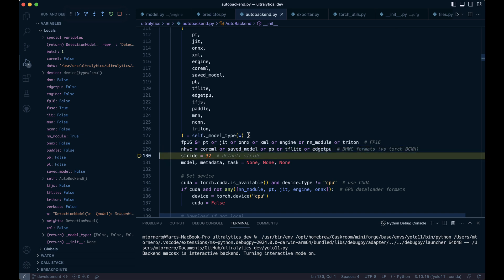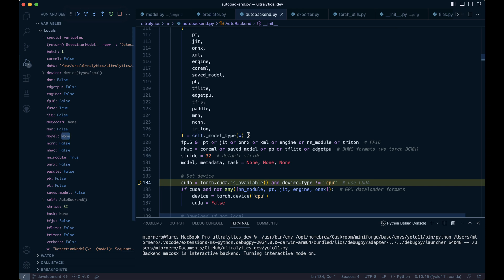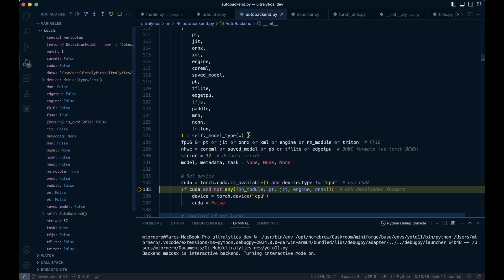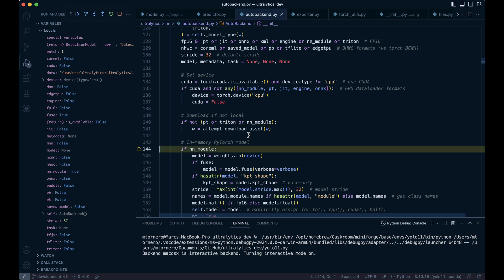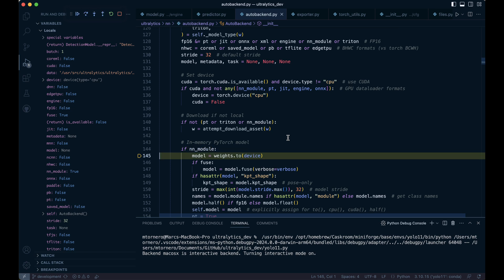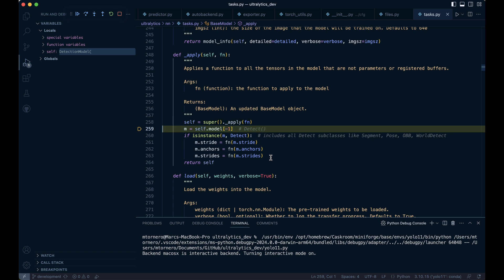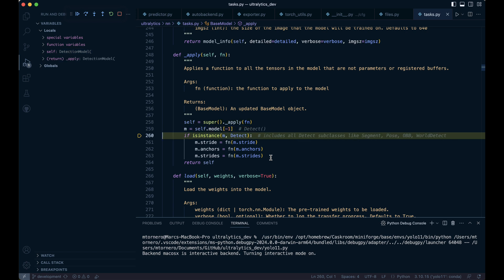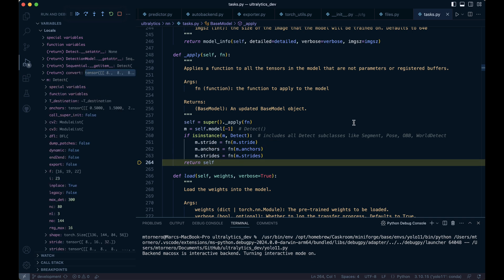We define the stride as 32 and initialize some additional variables as none. In this particular case, cuda is false, so we skip over this step. Finally, the code checks whether the model type is in one of the formats that don't require downloading. If the model is in memory, it moves the model to the specified device—in our case, the CPU. As we've seen before, it does this for the last layer in the model, specifically the Detect class, along with its attributes: stride, anchors, and strides.